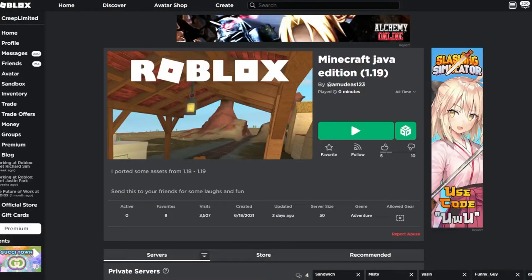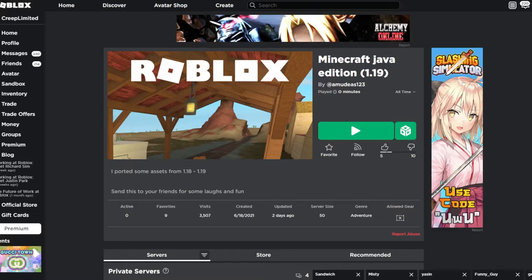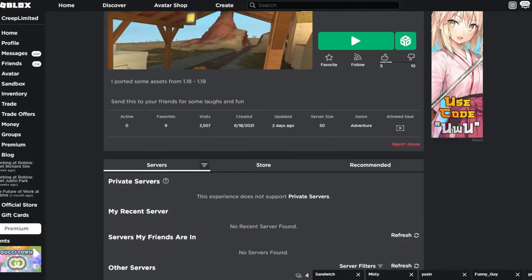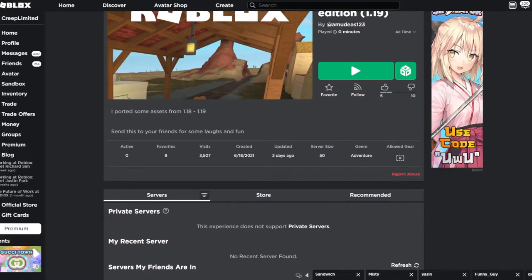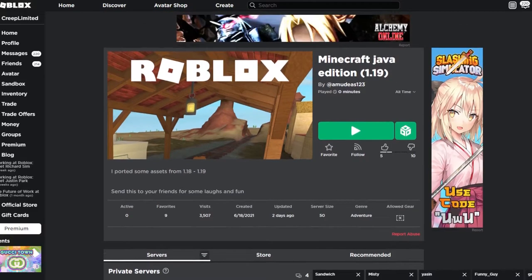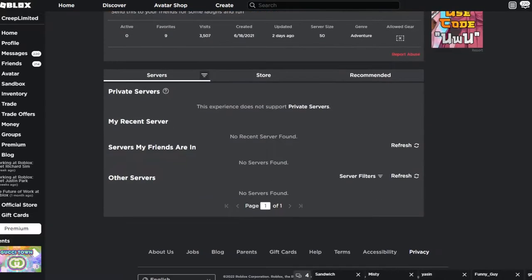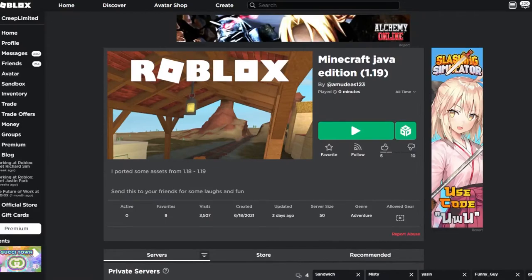All right, so Minecraft Java Edition 1.19 by Amudeus123. I ported some assets from 1.18 to 1.19, so let's see your friends for some laughs and fun. Okay I get it, because this game was updated two days ago. That kind of makes sense because when did the 1.19 update come out, yesterday? Because today's Wednesday that I'm recording this video. Sorry for being loud, but yeah let's hop into the game because I'm such a trend hopper.